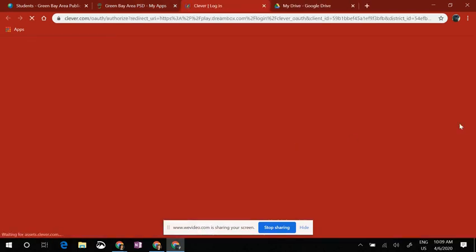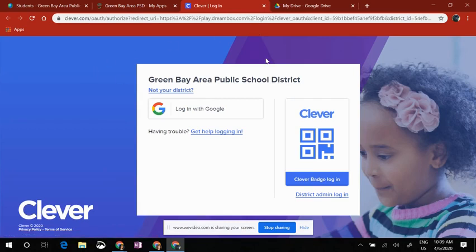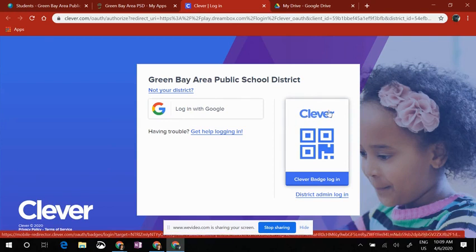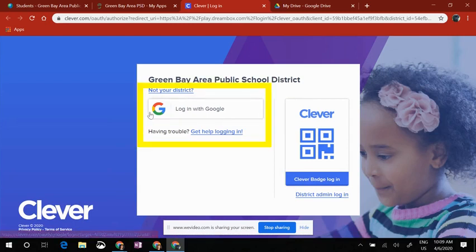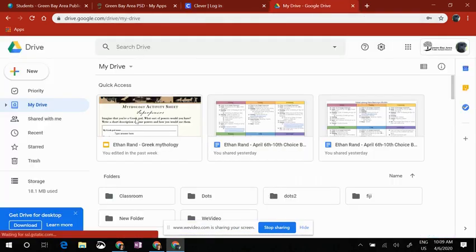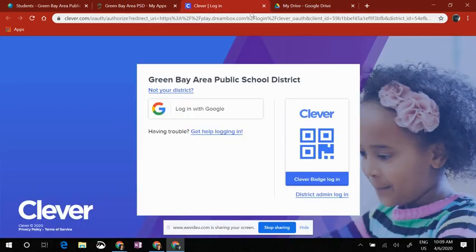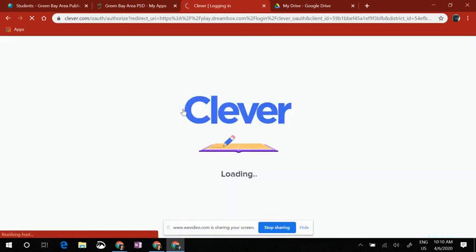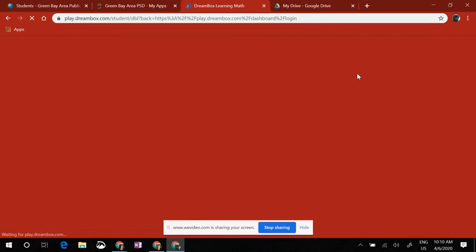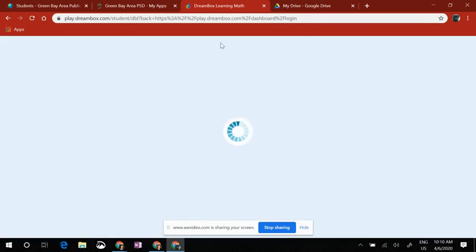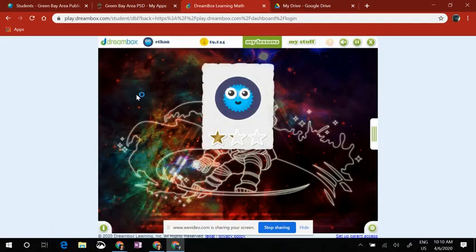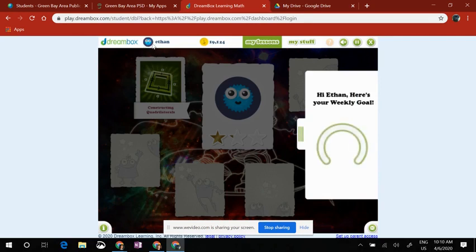When I click on Dreambox, it's going to take me to the Green Bay Area Public School District login page. It is set up through a program called Clever, but we don't want to use the Clever option. We are going to choose Log In with Google, which is why it's important to make sure your student is logged into Google and not a personal account. Once I click Log In with Google, if prompted, you may have to re-enter the student's Google information, but if you just did it in Drive, it should directly bring you to their Dreambox account.